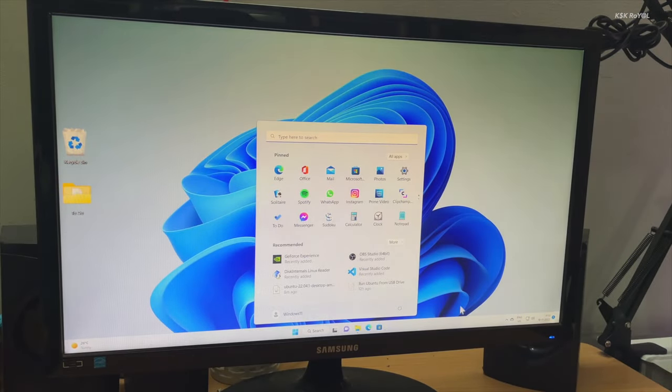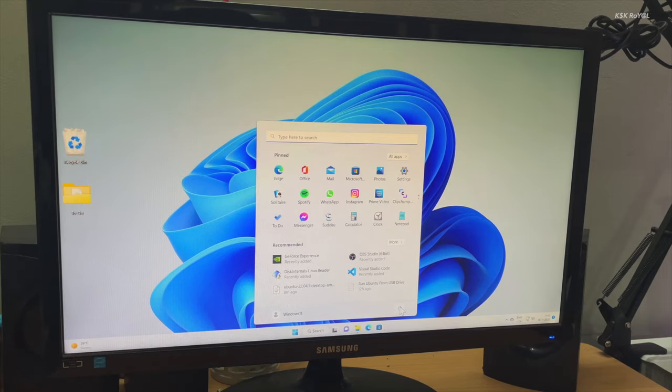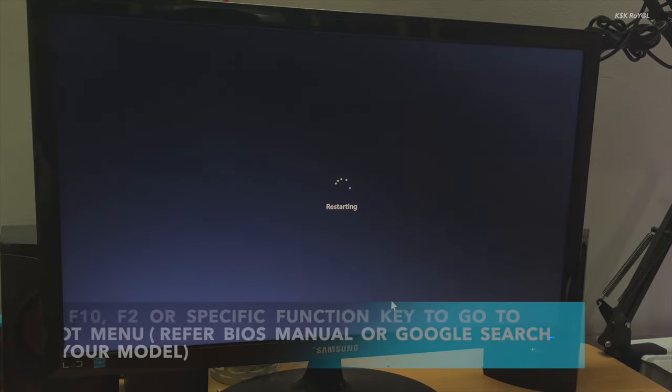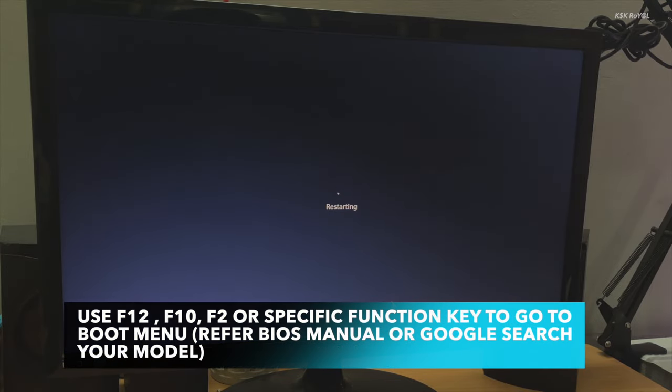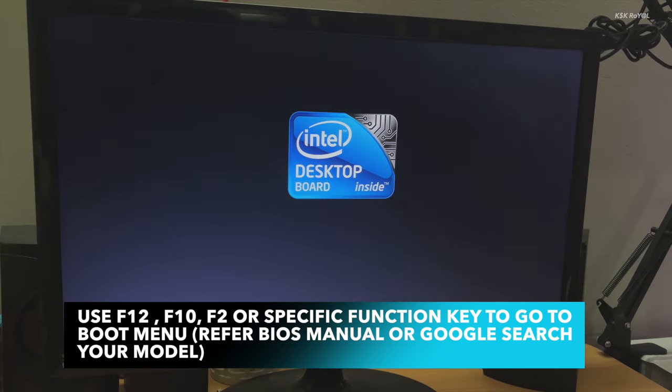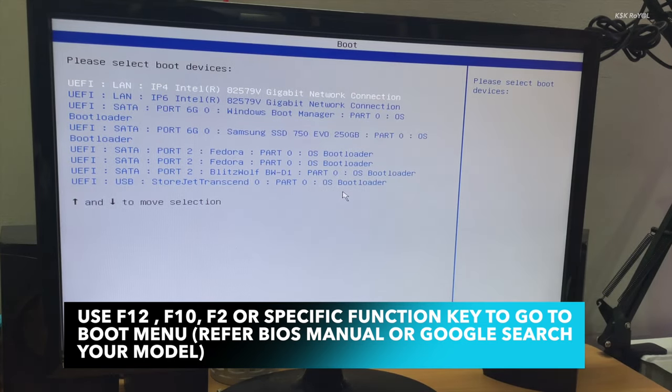Go ahead and restart your PC. Using the boot menu, you can select your USB drive and choose to boot Ubuntu.